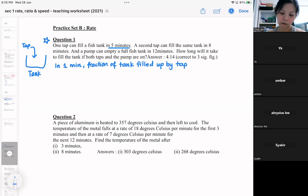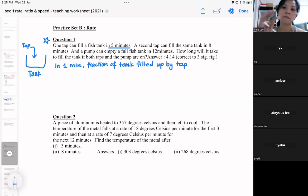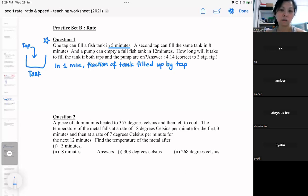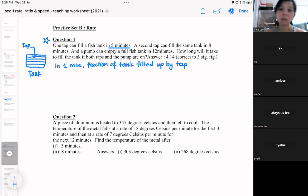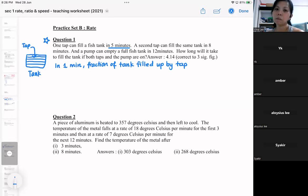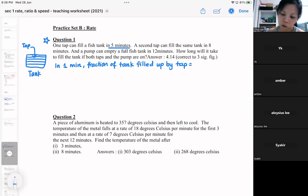I want you all to think about it. If the whole tank can be filled up in five minutes, what fraction of the tank is actually filled up by the tap? Think about it: one minute, one layer; two minutes, two layers; three minutes; four minutes; five minutes. So in five minutes the whole tank is filled up. So in one minute, the fraction of the tank that is filled up is one fifth.